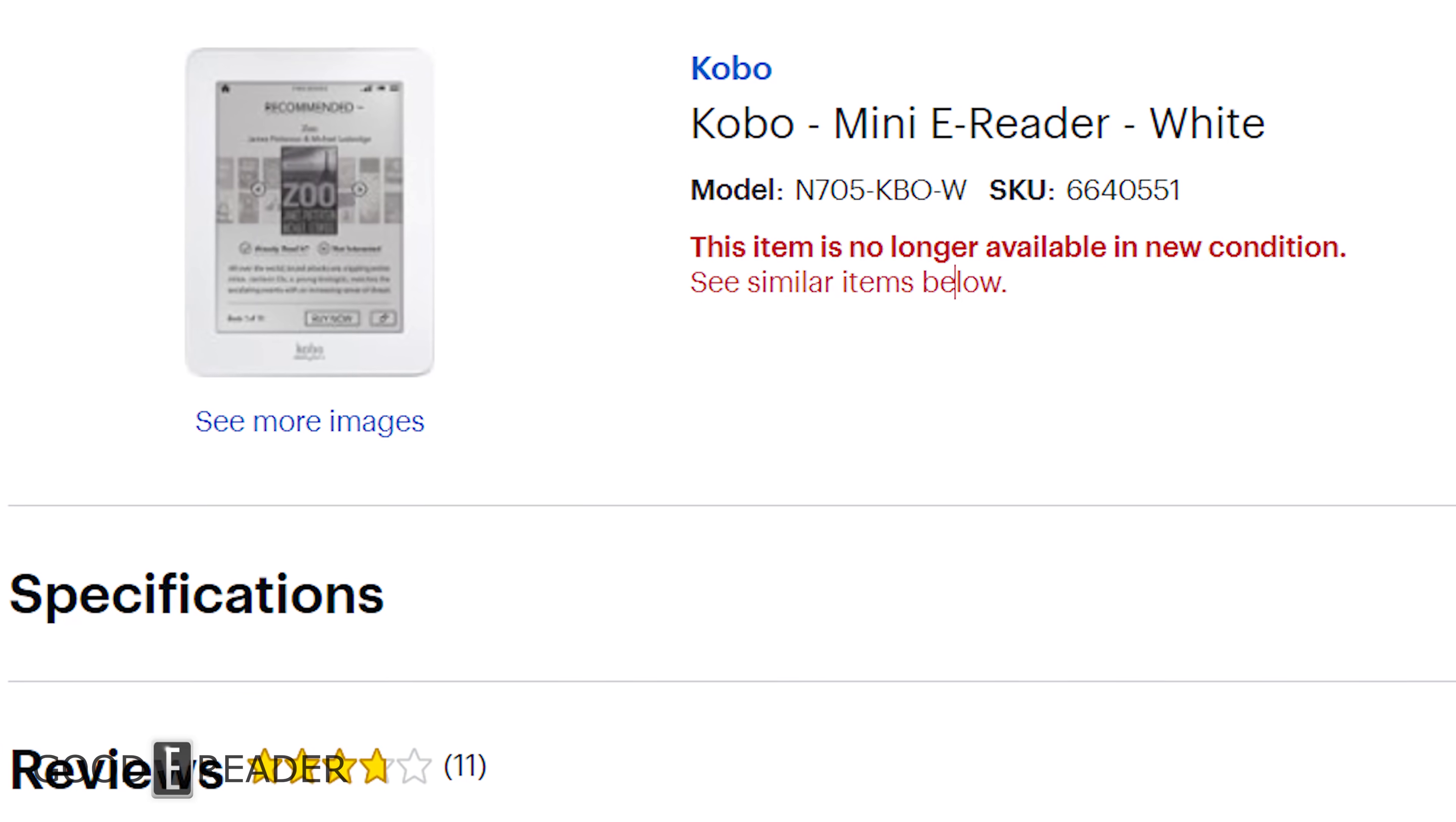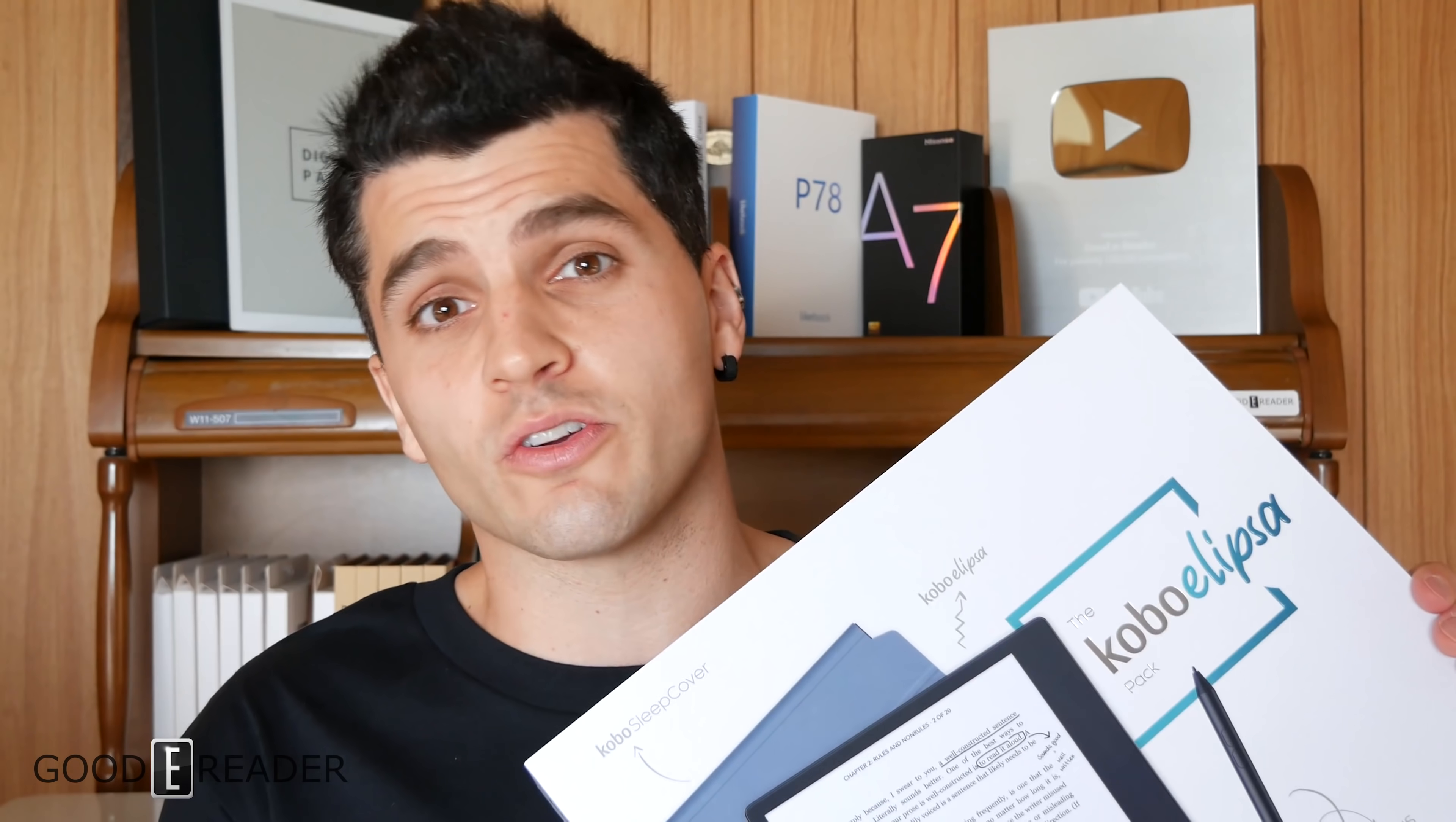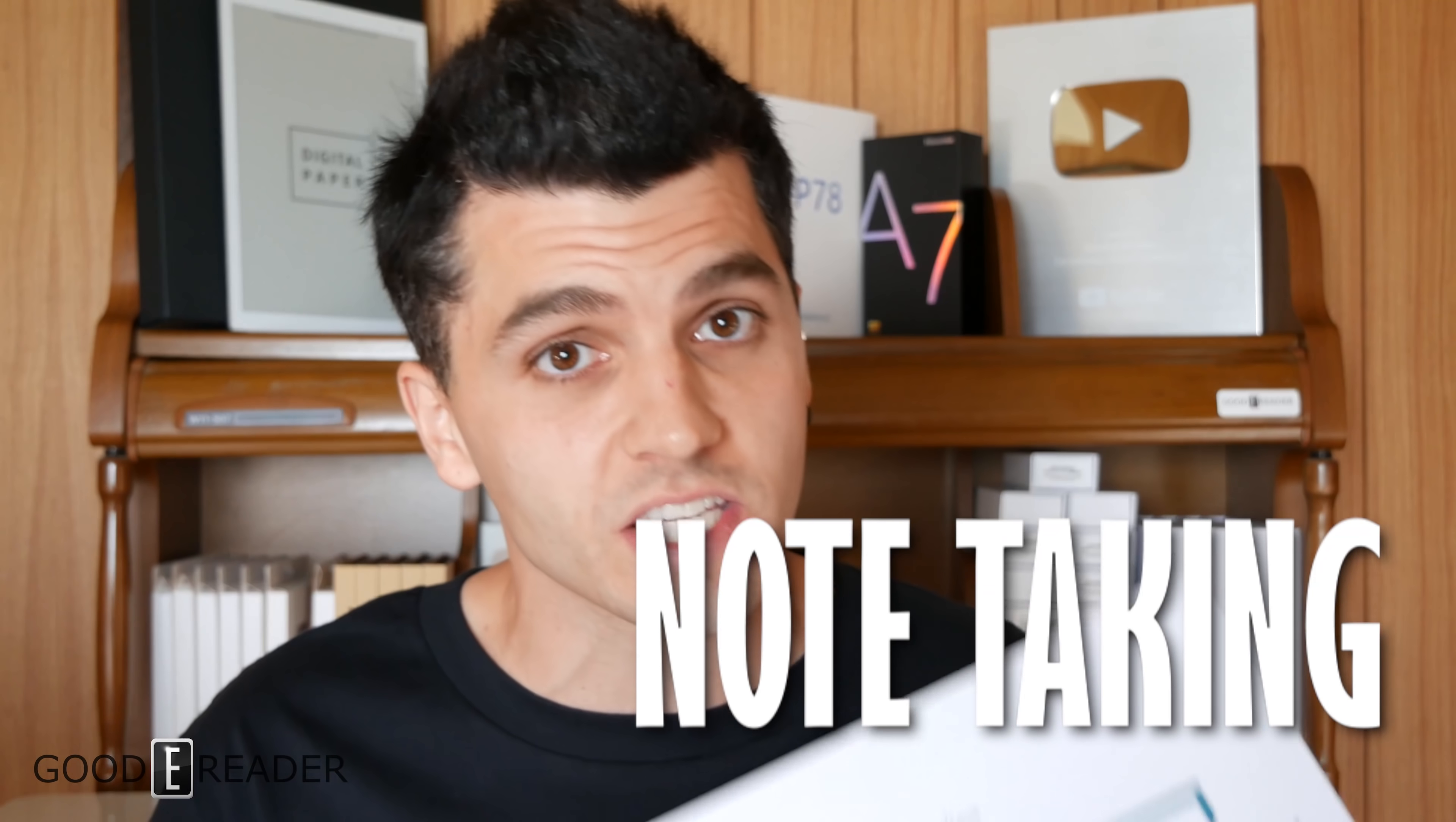Kobo has released a lot of e-readers over the years—different screen sizes, different setups, waterproof, even micro mini e-readers like the Kobo Mini. This is very out of character: this is the Kobo Elipsa, a 10.3 inch note-taking e-reader with a glow light and its own proprietary stylus, with a case included in the equation as well.